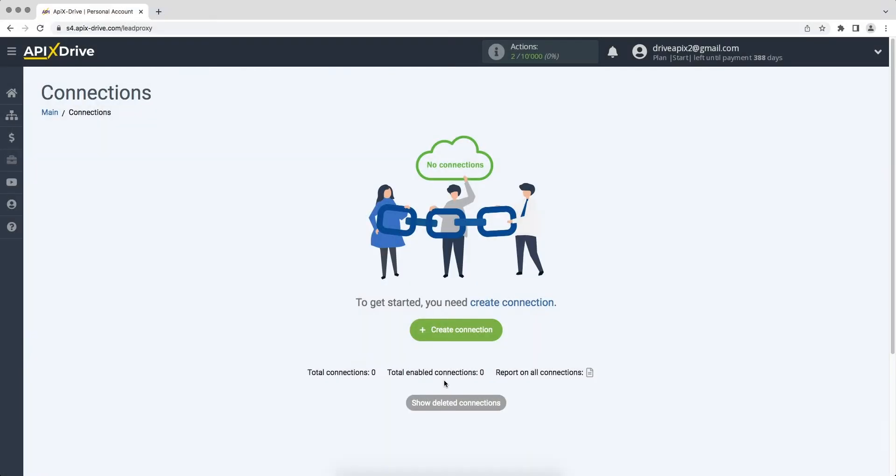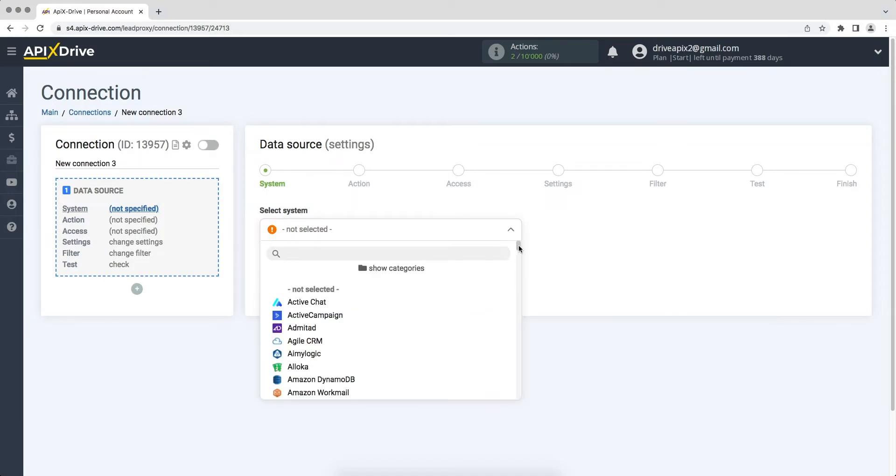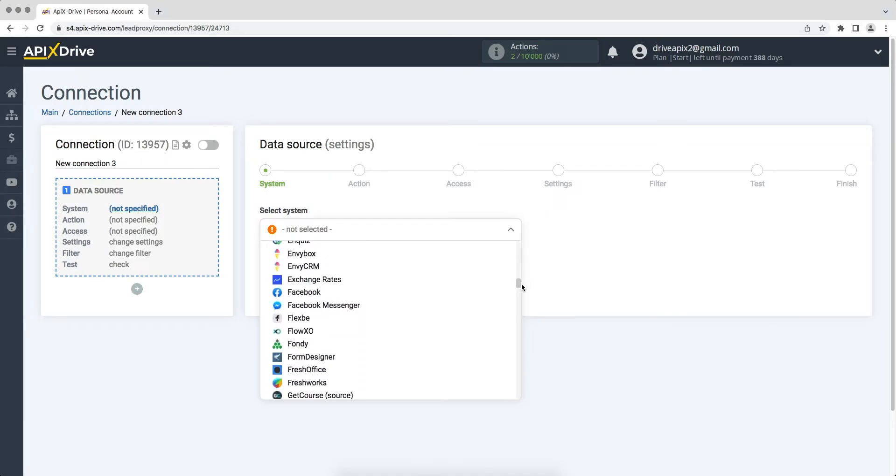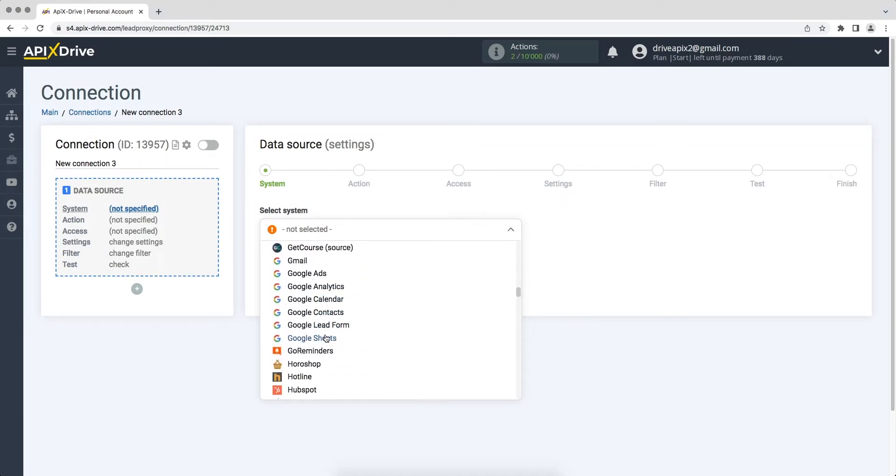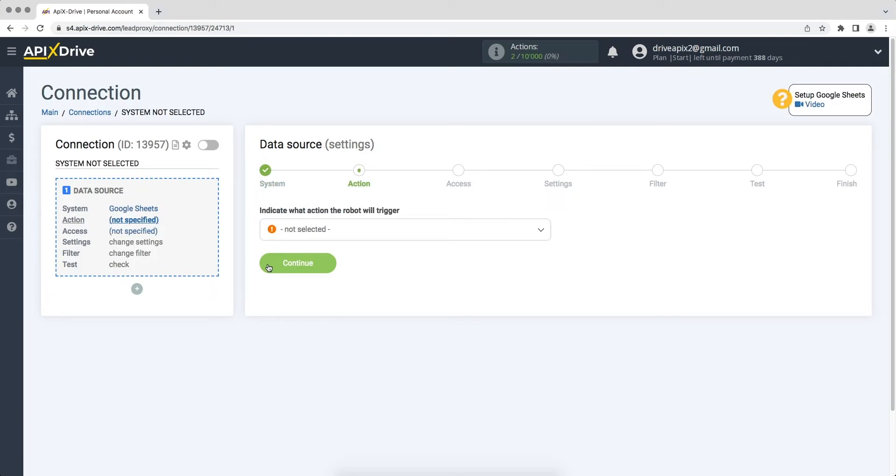First you need to create a new connection. Next you need to select the Google Sheets data source system. Then you need to select an action: get rows new.